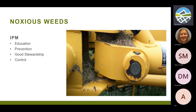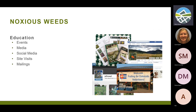The weed law requires that you use an integrated approach, which is defined as education, prevention, good stewardship, and control. People oftentimes forget the top three of these and just jump to control. So what do we do here at JEPCO? We do events like this, meet with HOAs and private landowners, do mailings and site visits, and do all kinds of things to really engage the residents of JEPCO and educate them about noxious weeds.